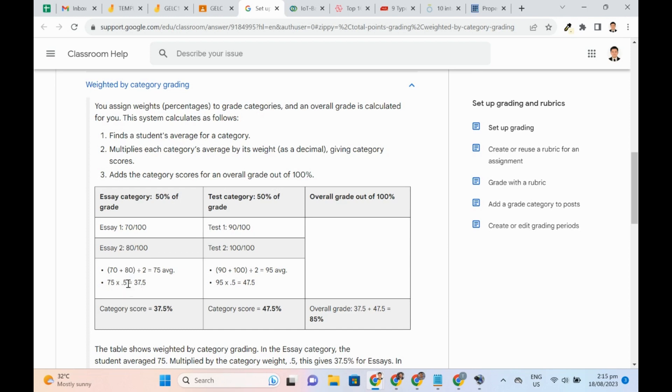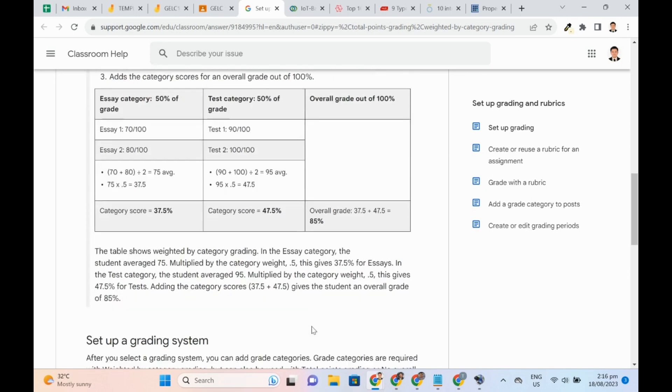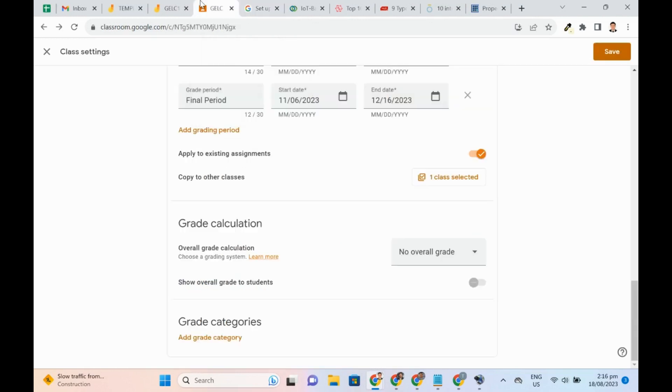With that, the category score of 37.5% is gotten. The same procedure is applied to the test category. The overall grade is composed by adding the category scores, which are 37.5% and 47.5%. The result is 85%.